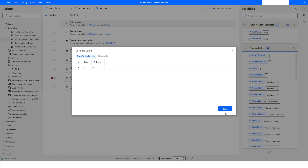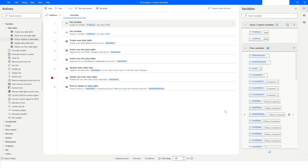This is how you can work with the Data Table actions in Power Automate Desktop. If you like this video, please click the Like button and subscribe to my YouTube channel. If you have any questions, please post them in the comment section. Thank you for watching!